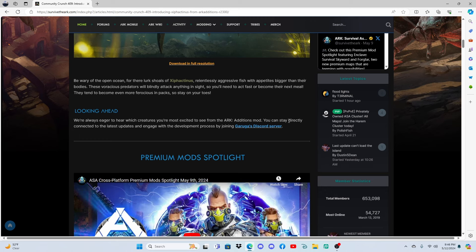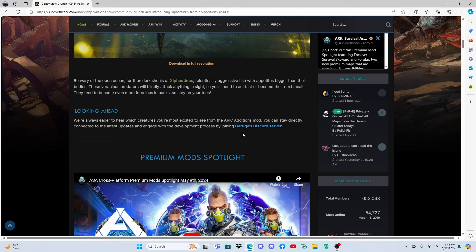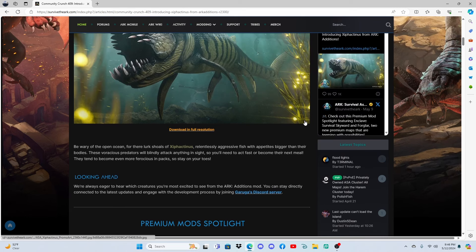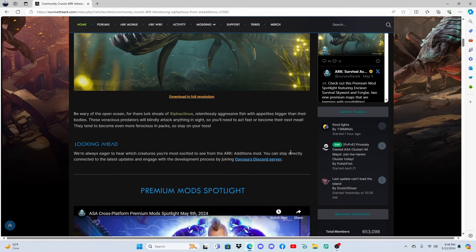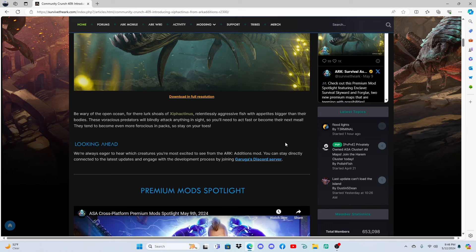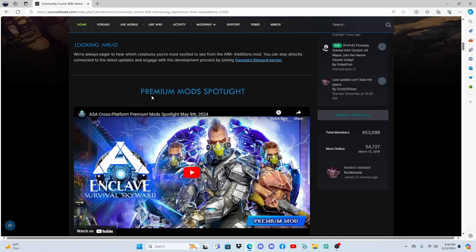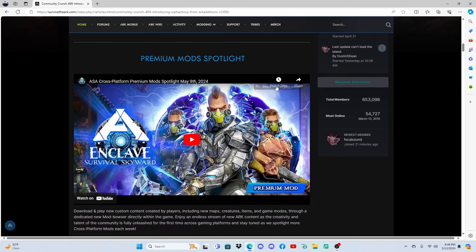Looking ahead, we're always eager to hear which creature you're most excited to see from the ARK Additions mod. You can stay directly connected to the latest updates and news with the development process by joining Garuga's Discord server. If you guys want to join or want to look at this without my commentary, I'll be leaving a link down below. And then we have another premium mod spotlight.